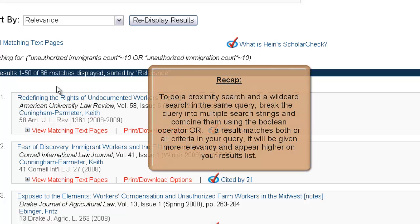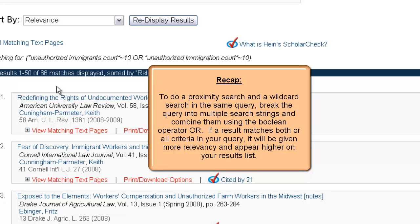So again, if you're looking to do a proximity search and a wildcard search, you can't do it in the same search string. All you need to do is simply break it into multiple search strings and combine those search strings using the Boolean operator OR.